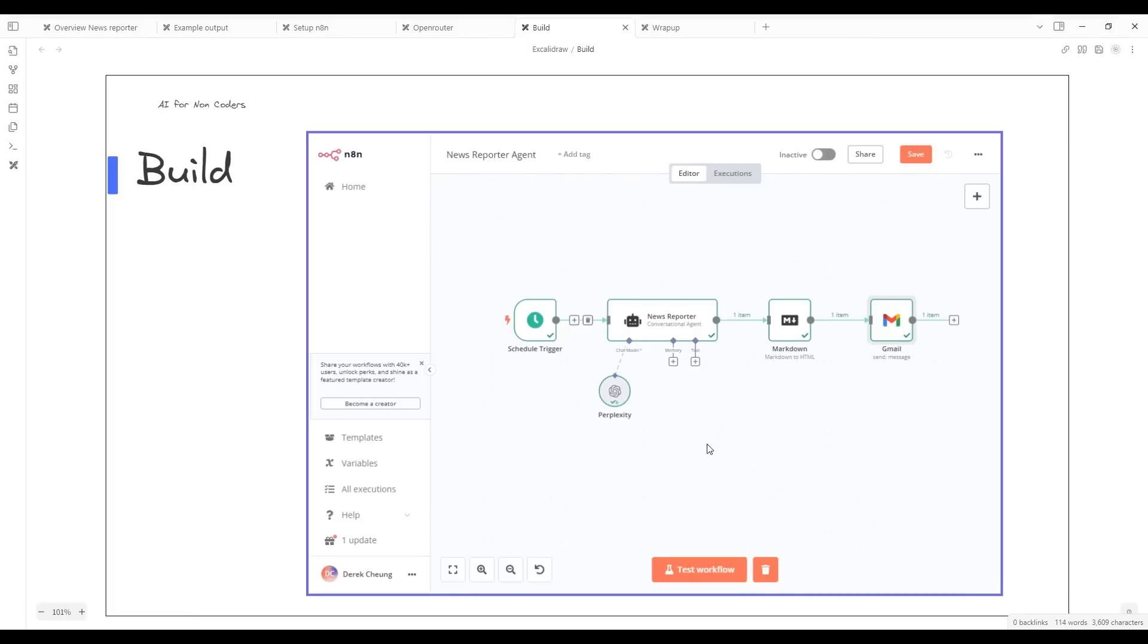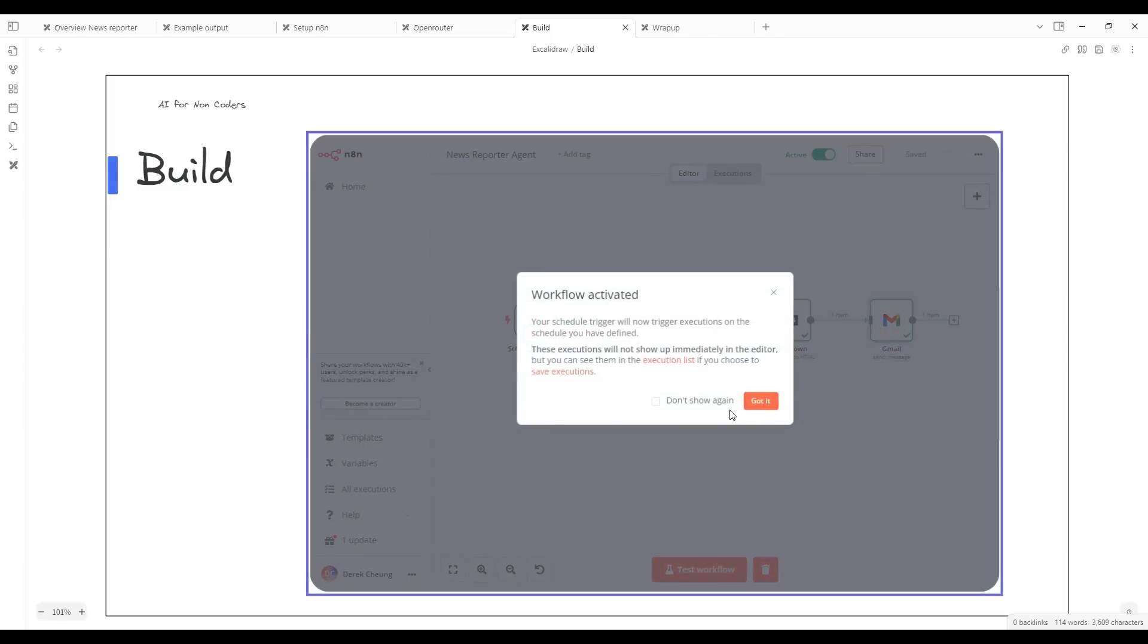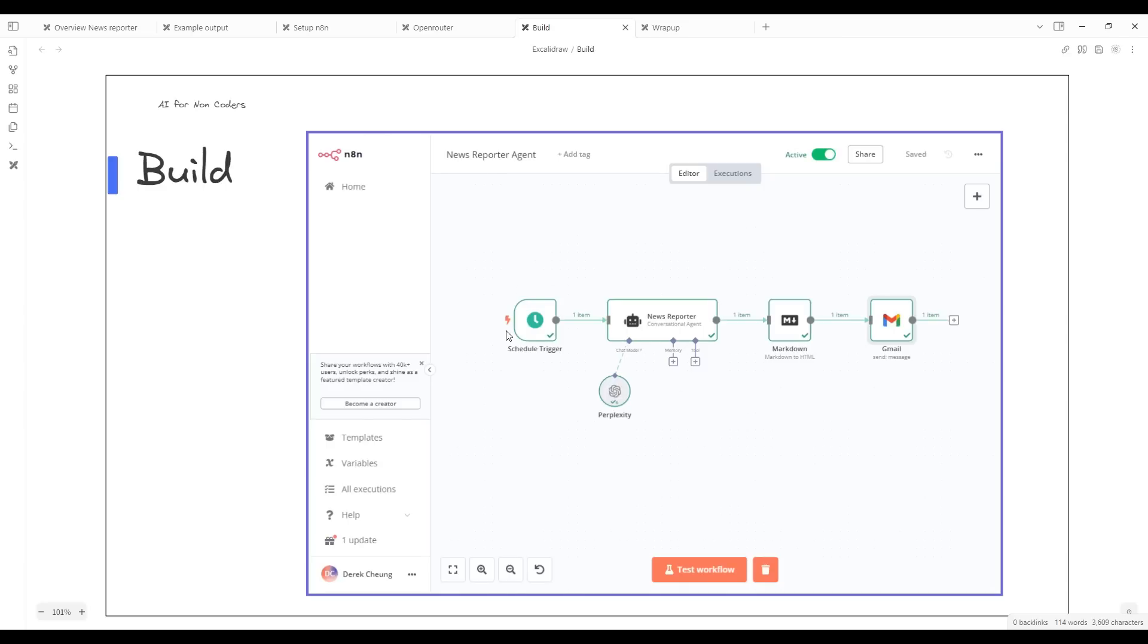Finally, now that we're happy with the workflow and it's producing the type of information that we're interested in, all we need to do is set this to active and every day at 7 a.m. now it's deployed.